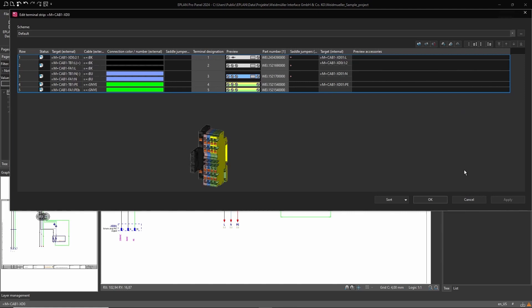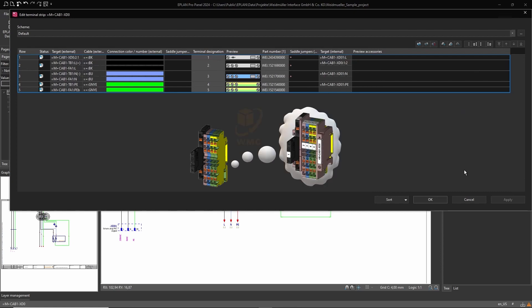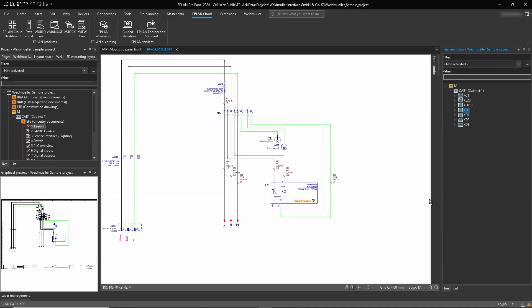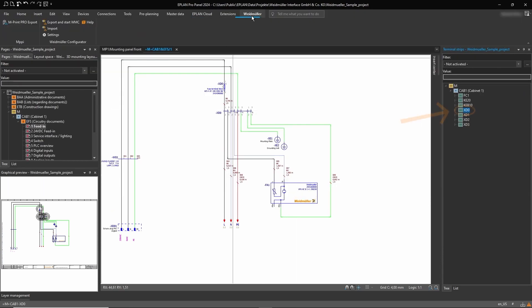The easiest way to add them is by using our Weidmuller configurator. Therefore, we use the export function to transfer all selected terminal blocks.